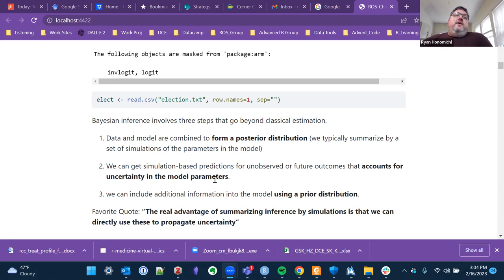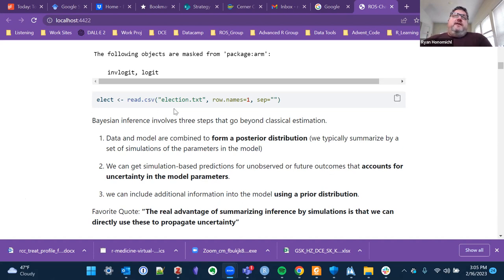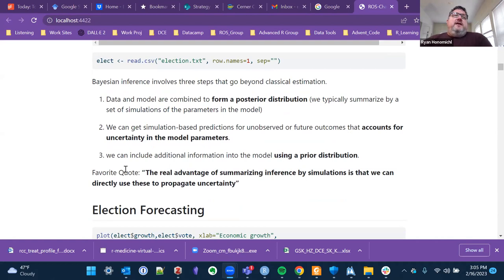The typical classical estimation and inference we'd do as non-Bayesians differs here. The first thing we do is form a posterior distribution. This is all cribbed from the book itself — we typically summarize by a set of simulations, and we can get simulation-based predictions for unobserved or future data. We can also add the prior.